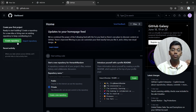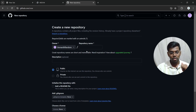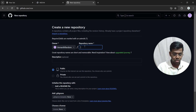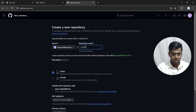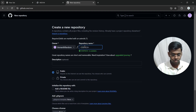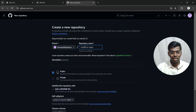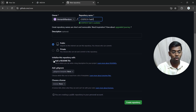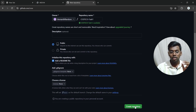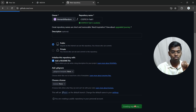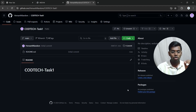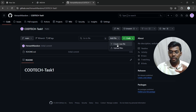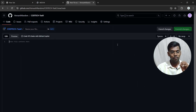Now let's create a repository to submit your task. Click on 'Create repository.' Name your repository something like 'Codetech-Task-One' — keep the name as 'Codetech' or 'Codetech-Internship-Task-One.' Add a README file and click 'Create repository.' Your repository is now created.